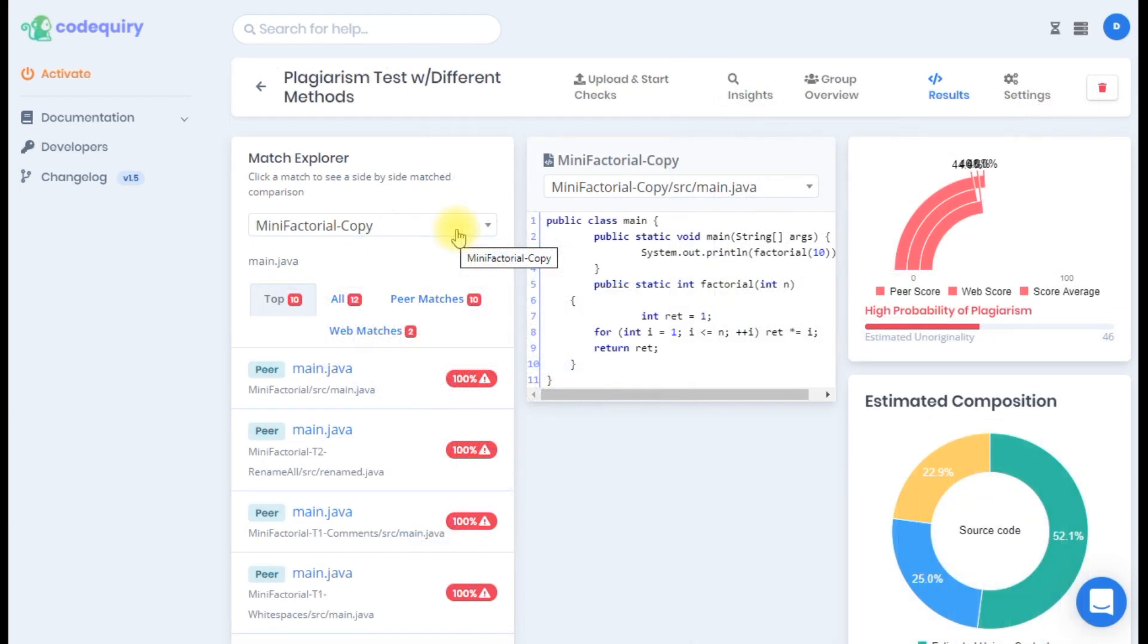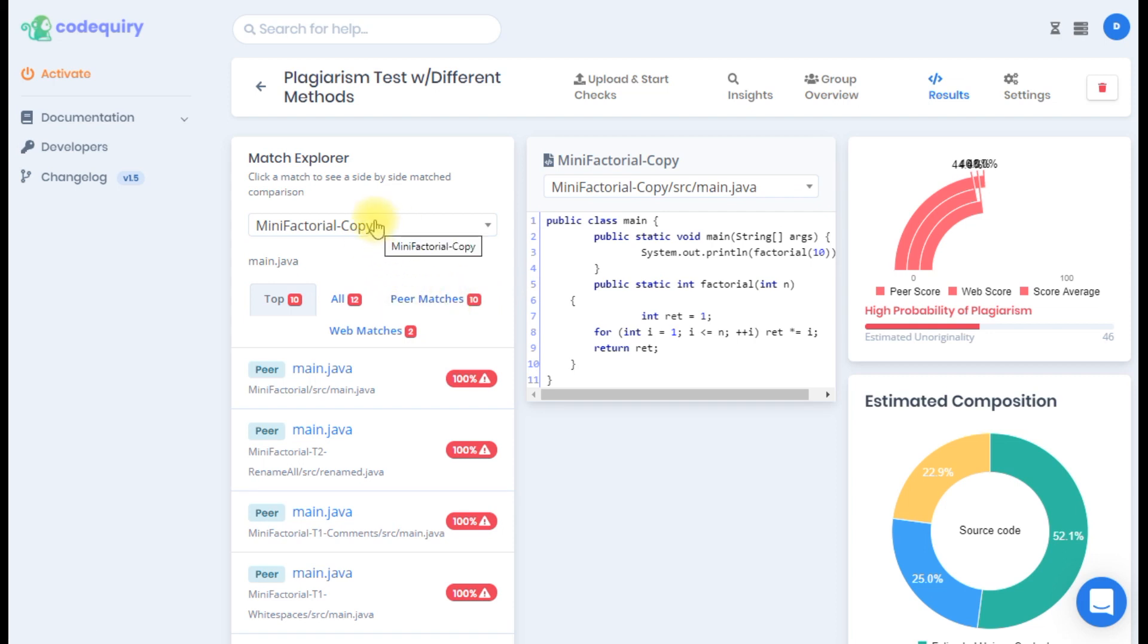The last and final code plagiarism review page is the results tab. Starting with the left you will notice the match explorer. The match explorer will display all matches found for the current selected file. Peer matches are displayed first along with a similarity score and then web matches.